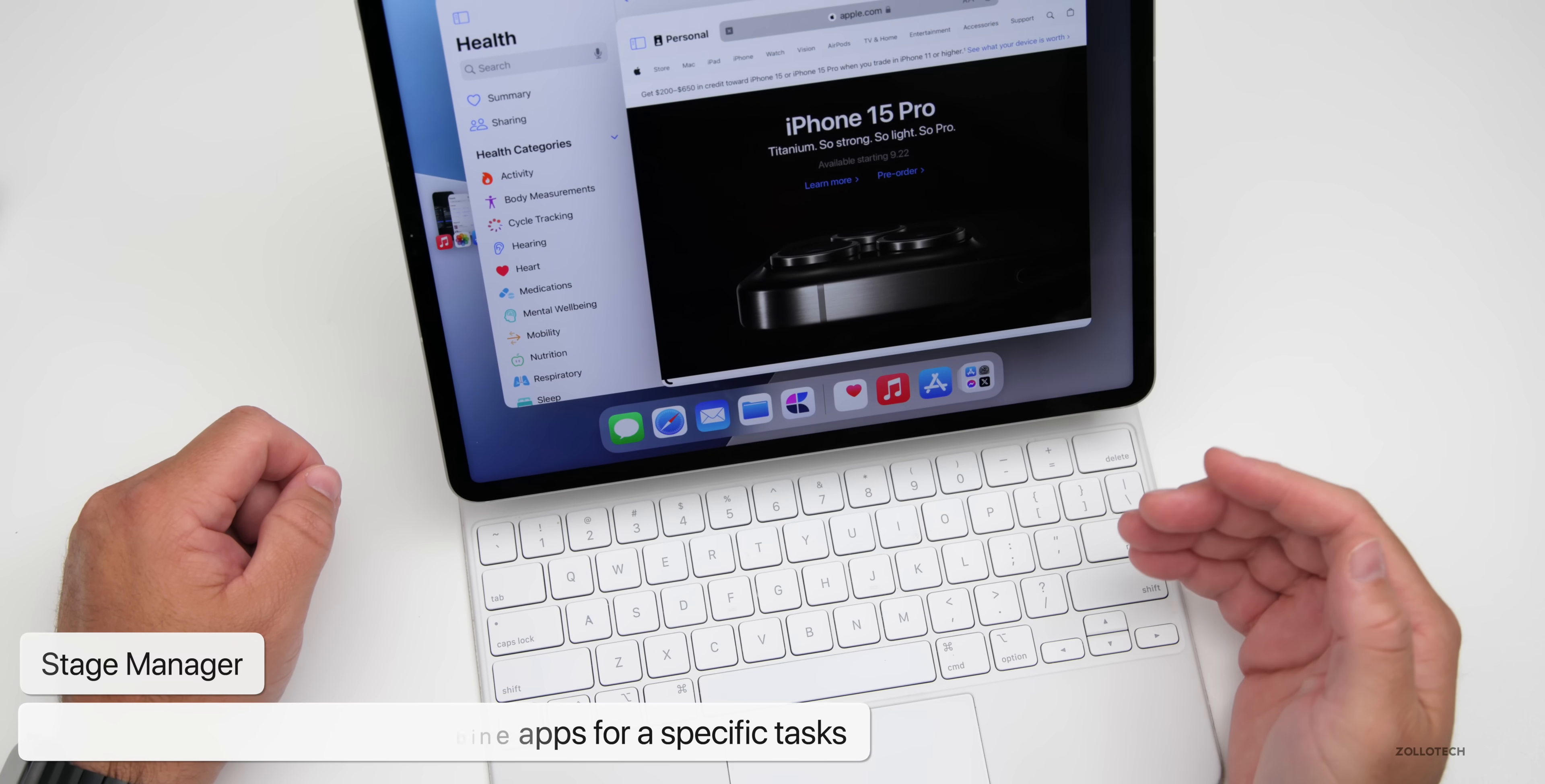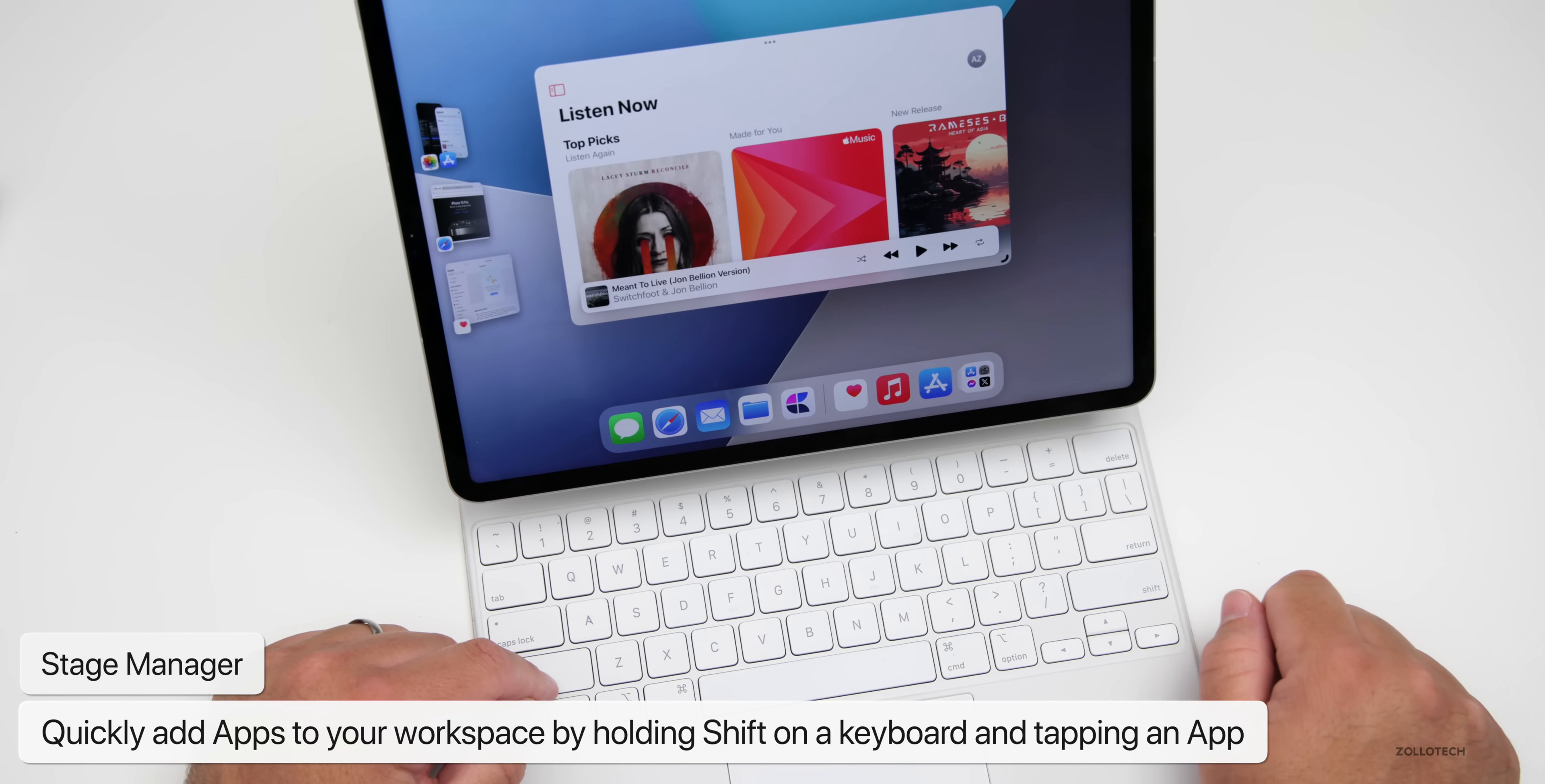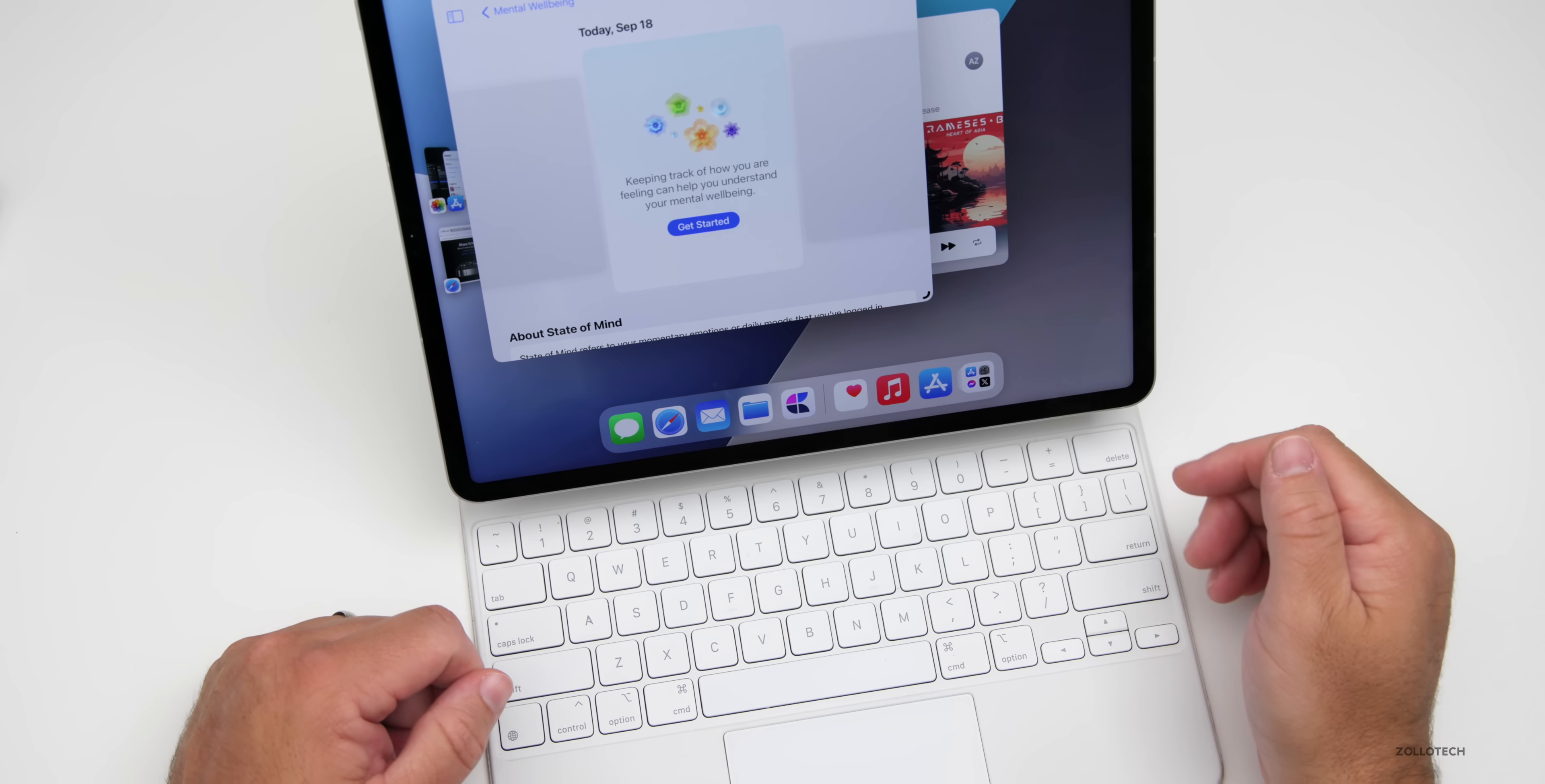There's another way to quickly add apps to your workspace by holding down shift on an external keyboard while tapping the app. We can quickly switch between what we want. If we go back to music, go back to health, they'll switch. But if we hold the shift key, you can bring that in with your other app. They've added some nice shortcuts to use stage manager.